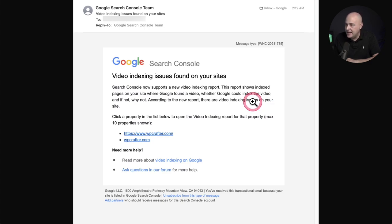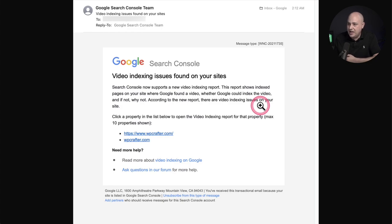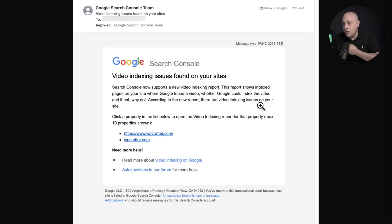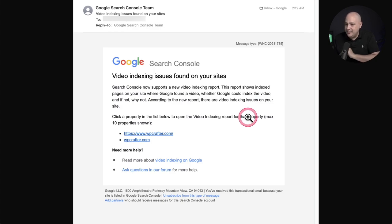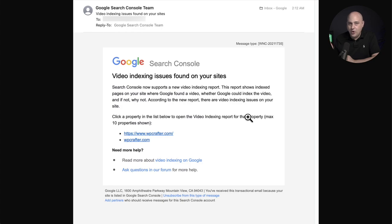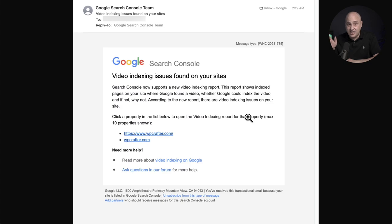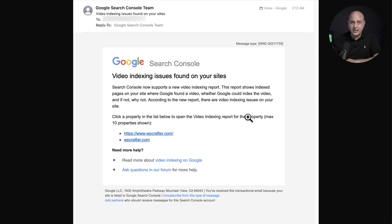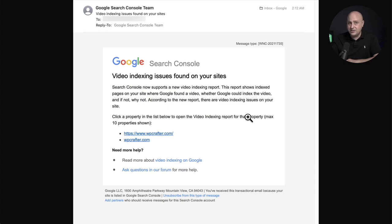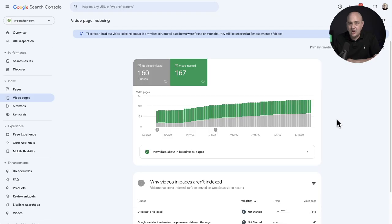And that is a video indexing report. It says it right here and it tells you that the report's going to show indexed pages on your site where Google found a video, whether Google could index the video and if not, why not. So this new report is going to tell you if there's an issue indexing videos on your site. It's very scary if Webmaster Tools is going out to your clients because they've never seen an email like this before regarding video saying there's an issue with their website.